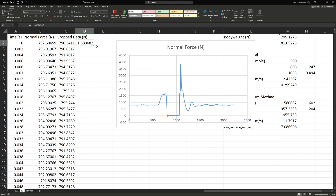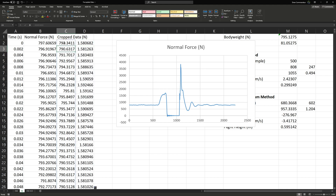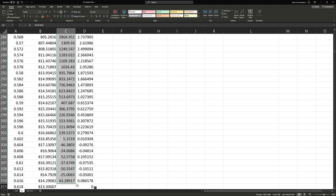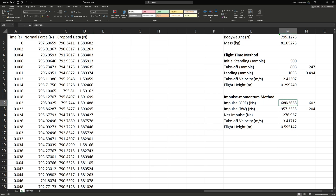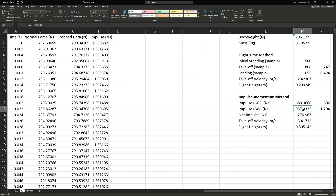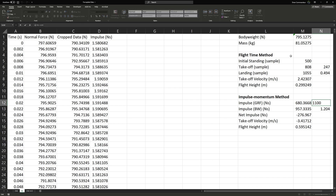Fill those down and make sure there are no extra zeros at the bottom. Now we update our impulse calculations. The sum of column D is our impulse. The impulse due to body weight needs to be adjusted — we need to update this to reflect the time duration from our initial standing to our takeoff: the difference between samples 808 and 500.